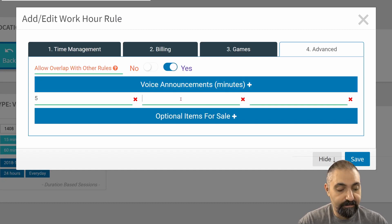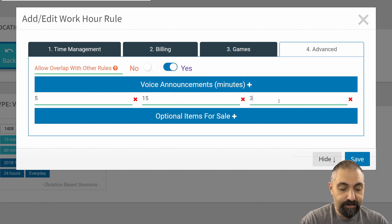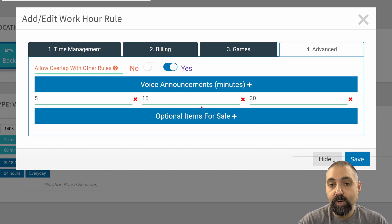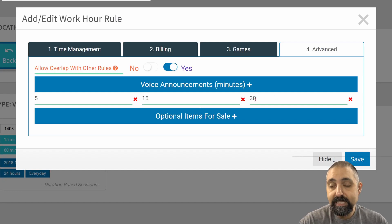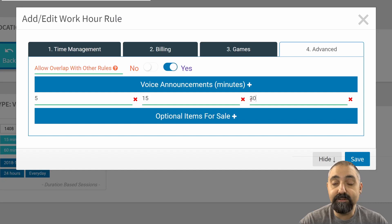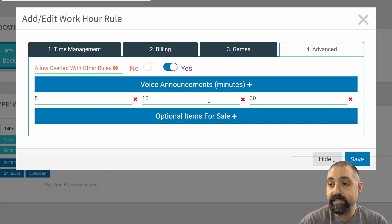For example, if I set up an announcement at 5, 15, and 30, what will happen is at the 30-minute mark, if they have that much time remaining, the system will announce that they have 30 minutes left or whatever you assign in the branding section.